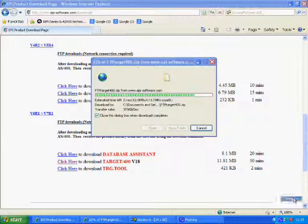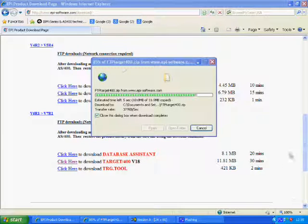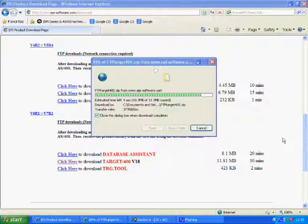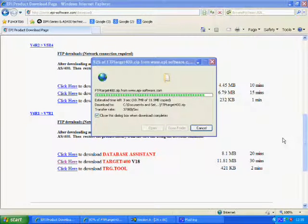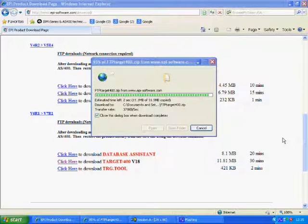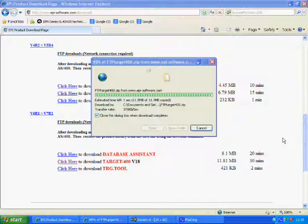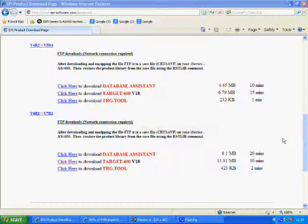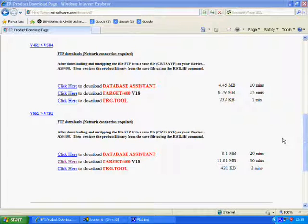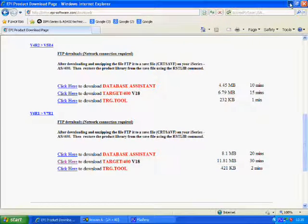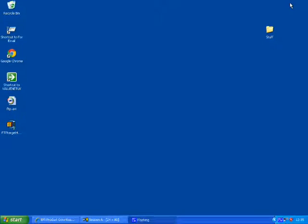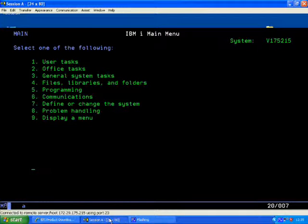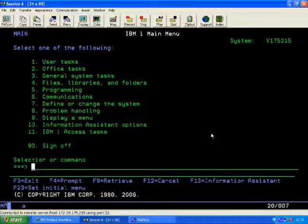It actually downloads it as a WinZip file. So when this is concluded, we should have a zipped file on our desktop. And yes, there we do.